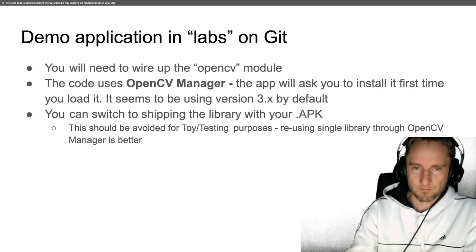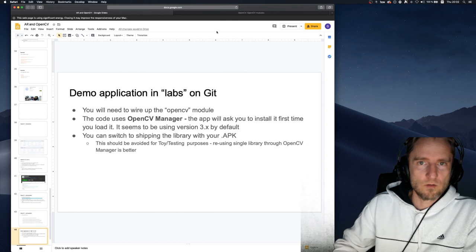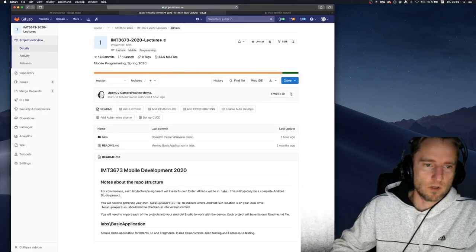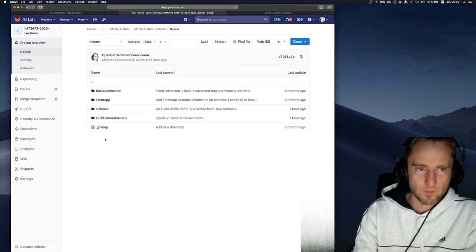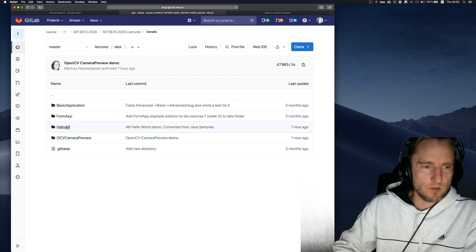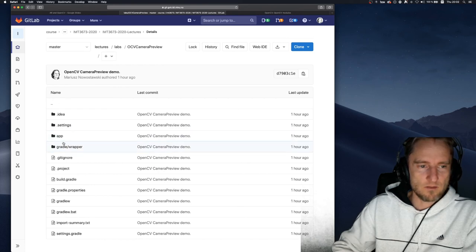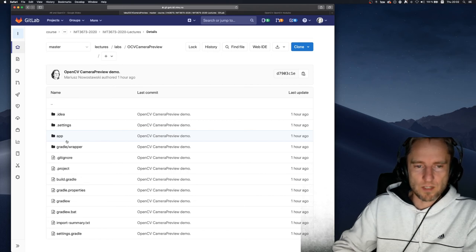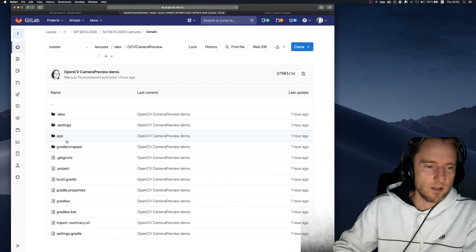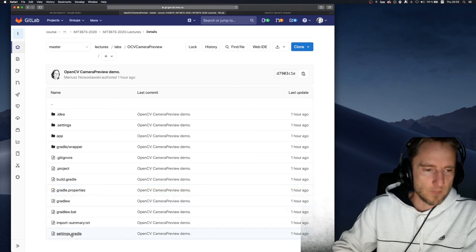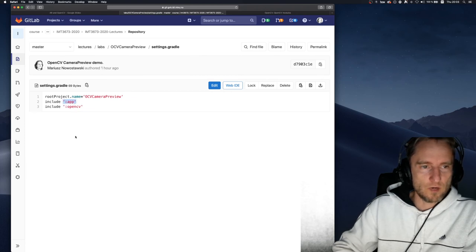If you go to the labs section of our class Git repository, you'll see two examples: one for AR Core and one for the OpenCV project. In the OpenCV project you'll notice there is no OpenCV folder included, because I don't want to ship something distributed through the OpenCV library. You'll need to configure the project slightly — looking at the settings, you'll see that two modules are needed: one called 'app' and one called 'opencv', but only the 'app' folder exists in the folder structure.